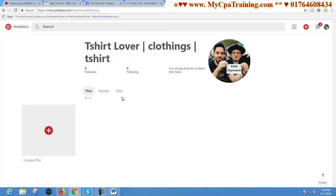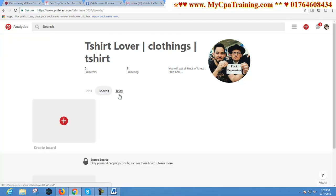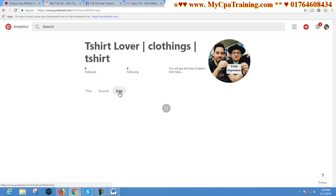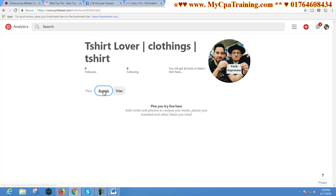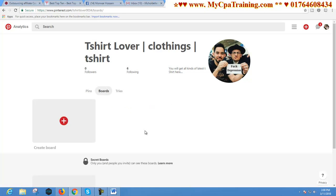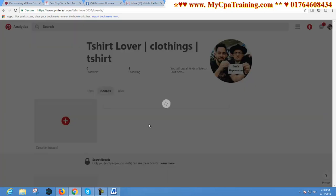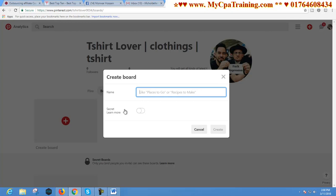There are three options: Pins, Boards, and another option called Tries. If you click on the top of your page, the first time you have to make boards. I am showing you how to create a board — I am clicking here: Create Board. Suppose this account is made for t-shirt marketing, and that's why I will make lots of boards with t-shirt niches. The first board I am creating is for Dog T-shirt.